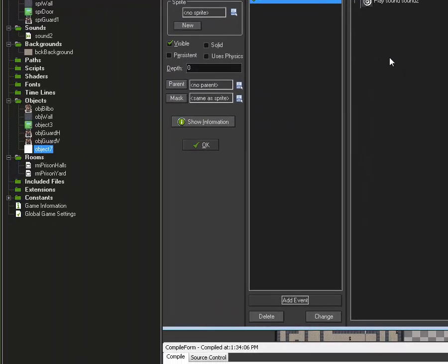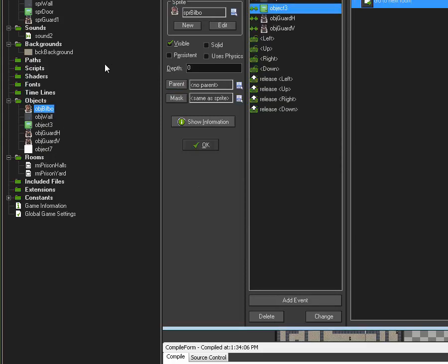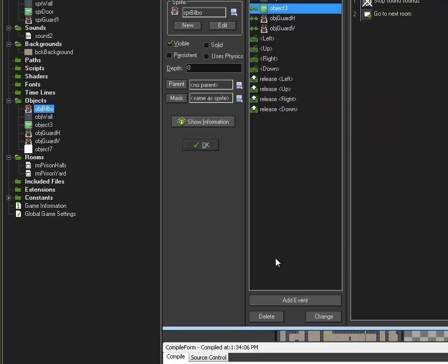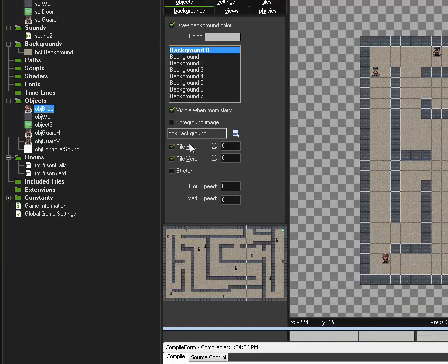You also have to be careful because right now, when I get to the end of the room, if I have this same controller in the next room it will start and play again. So under object Bilbo, when he collides with the door before he goes to the next room, I am going to have him stop playing that sound. That way, if I put the controller object in the next room, it will start again in that room.